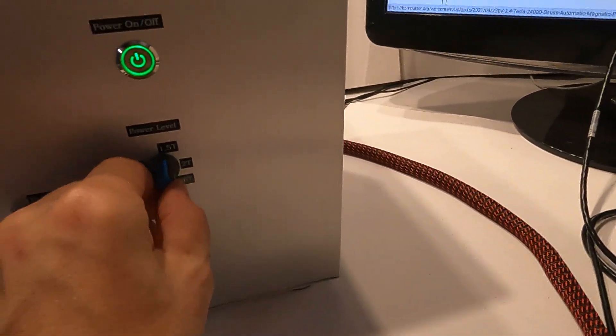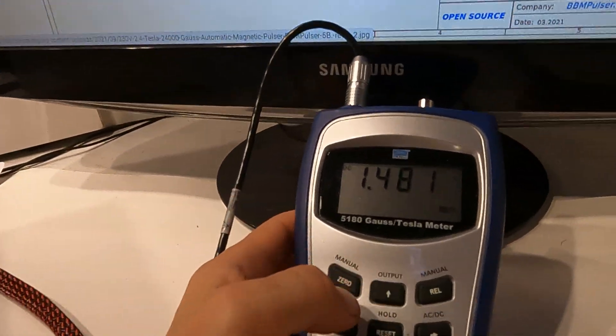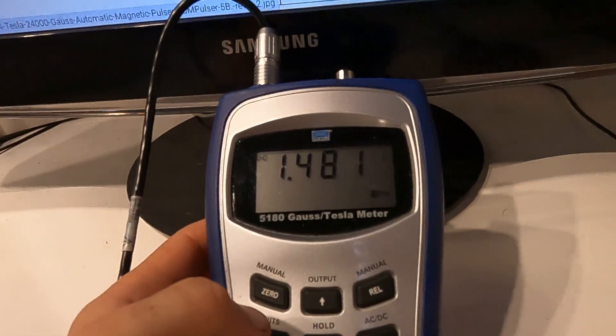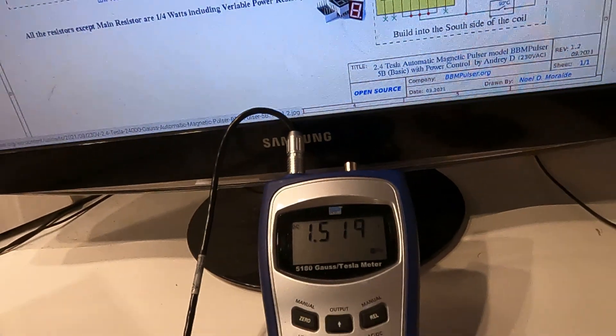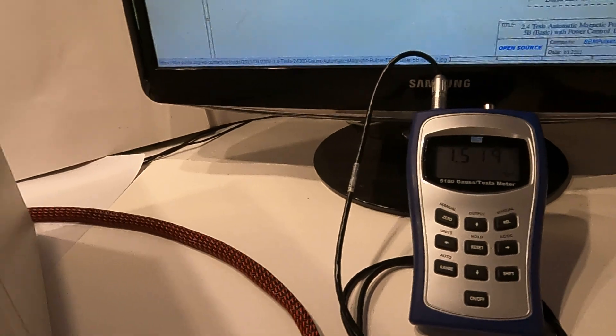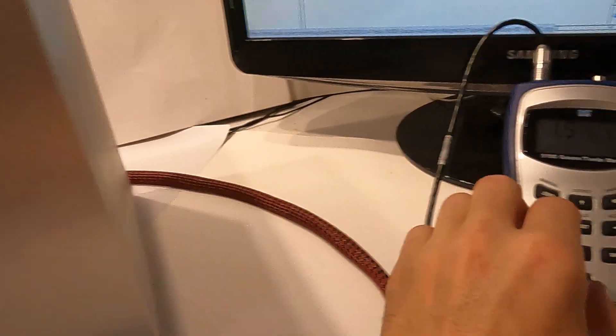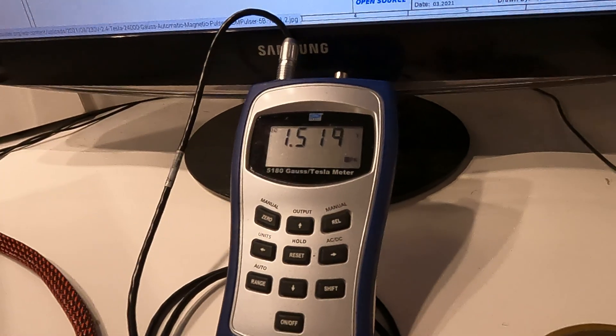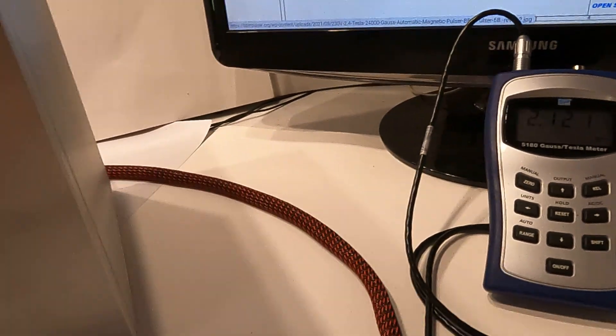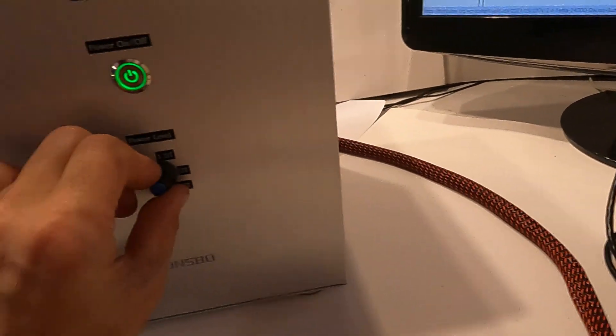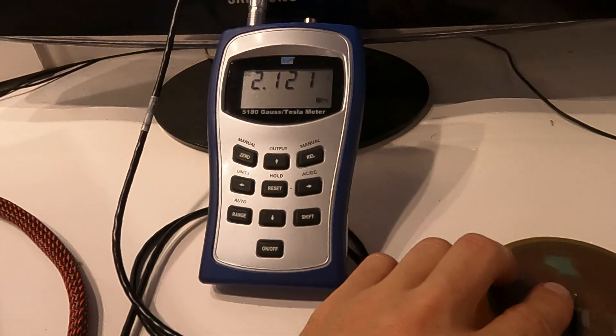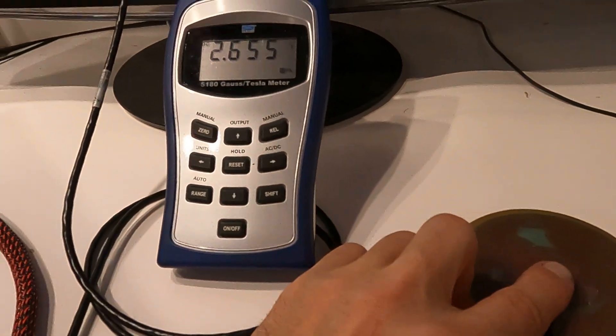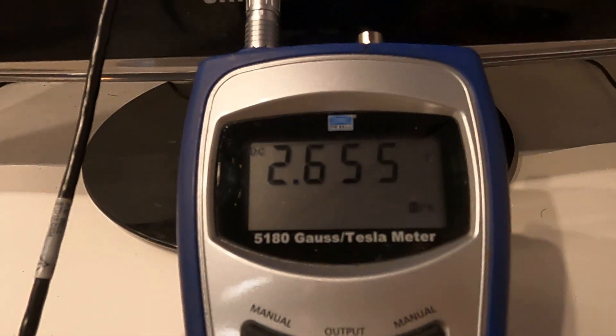As I increase to one and a half Tesla. Here is 1.48, 1.5 Tesla. This is going to be around 2 Tesla. And all the way up is going to be 2.6 Tesla.